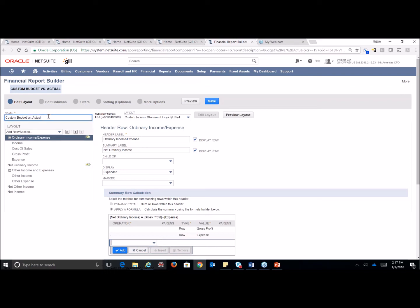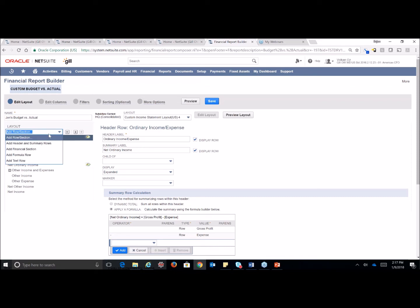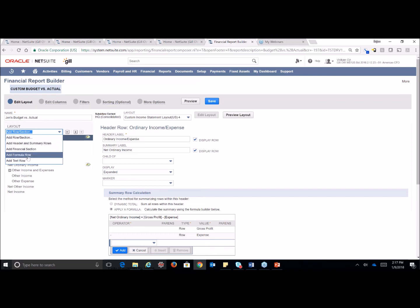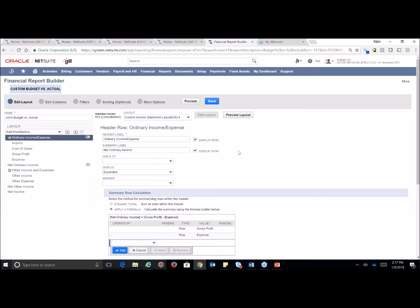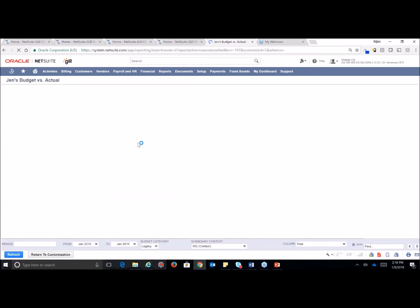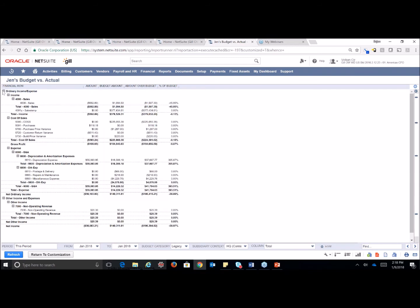So the first thing that we would do is come up here and name this. I'm just going to say, Jen's budget versus actual. The next thing I want to show you over to your left, note that we are on the edit layout tab. Under our layout on the edit layout tab, we can add a row or a section, headers and summary rows, financial sections, formula rows. Yes, those formula rows are very similar to something you would see in Excel. Or text rows. If you think back about this report we just looked at with the budget versus actual, let's go ahead and actually preview it right now.